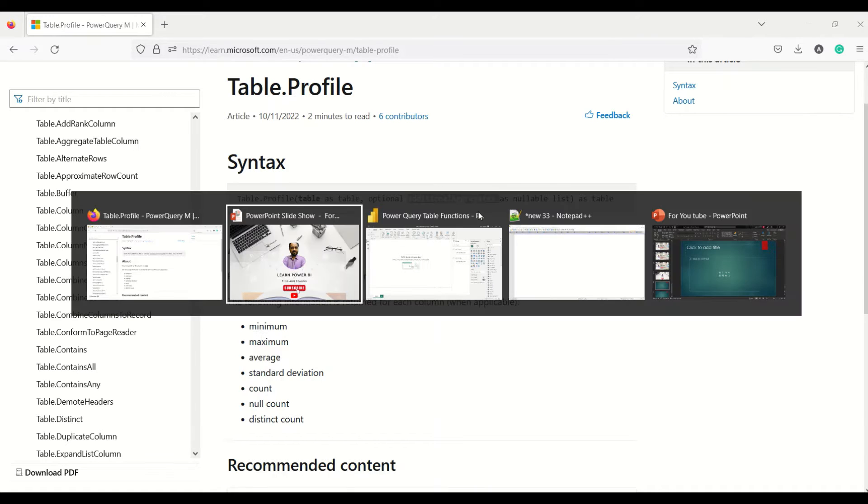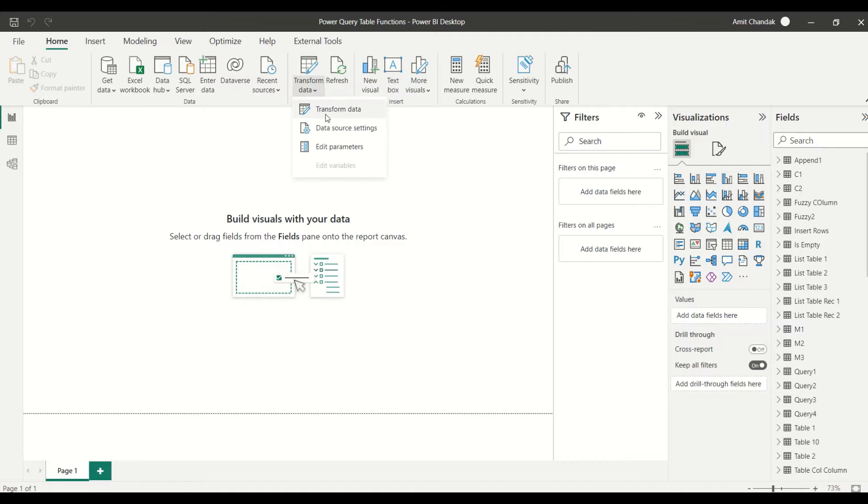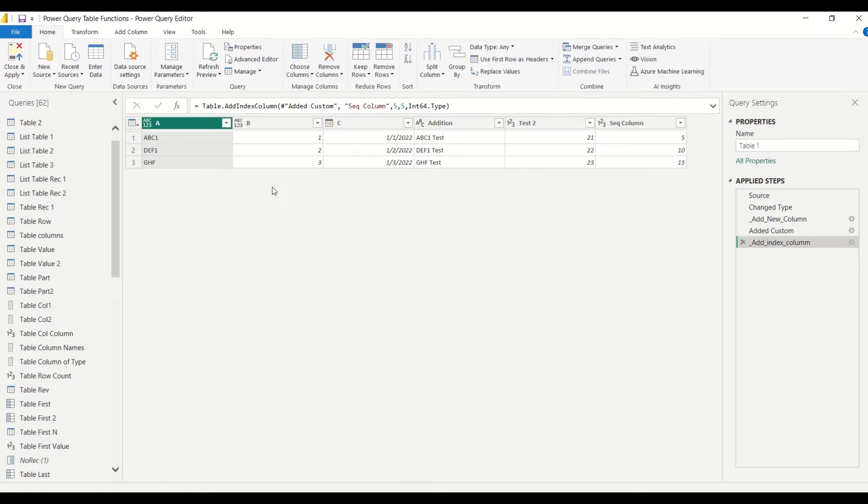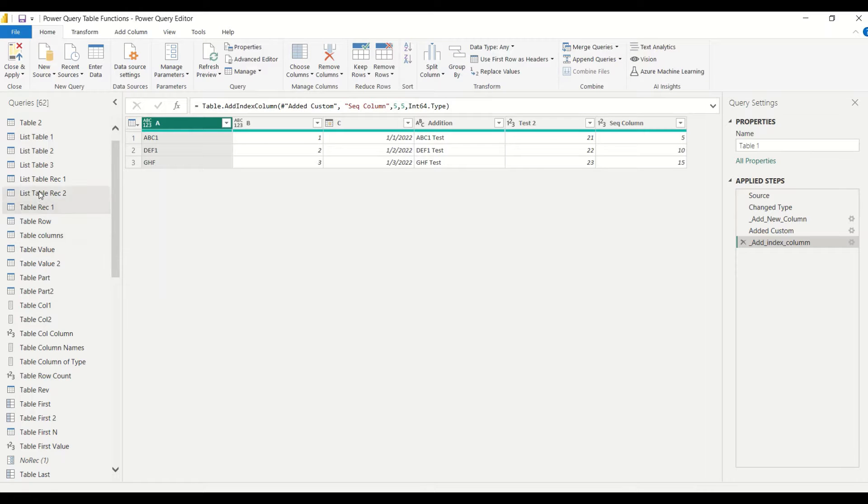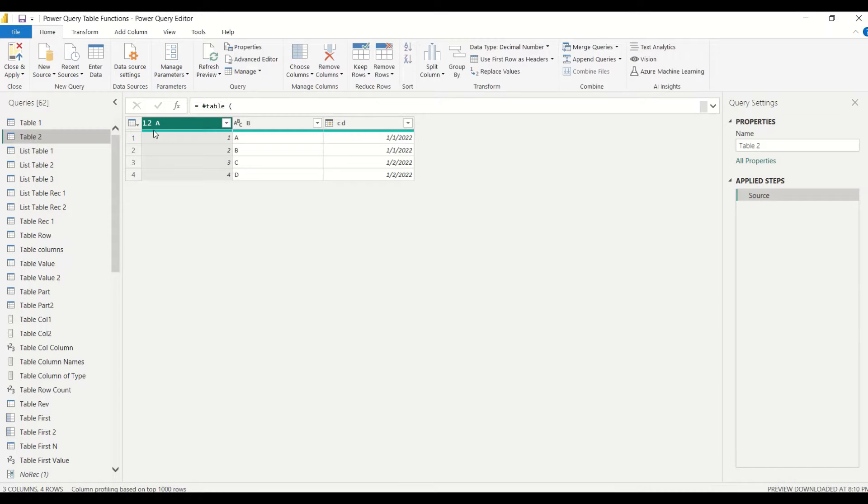Let's jump out of Power BI. In Power BI I would like to go to Power Query. Under the Home tab, Transform Data will take me to Power Query. In the Power Query studio, let me first look at one of the tables which I have.